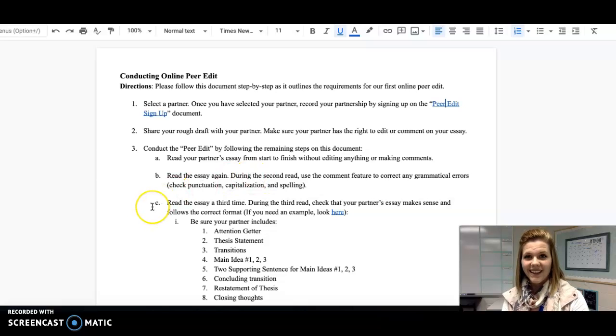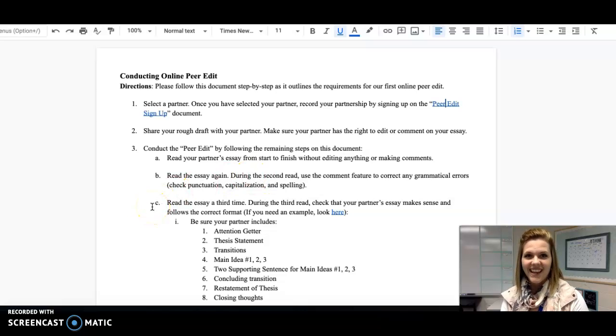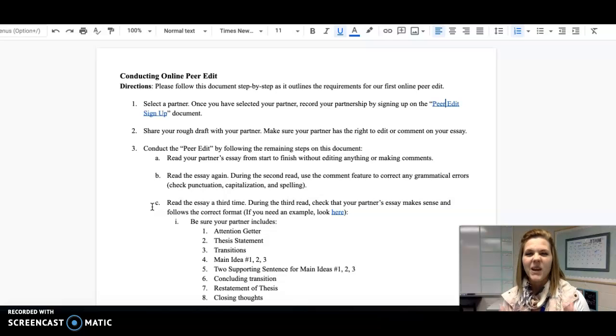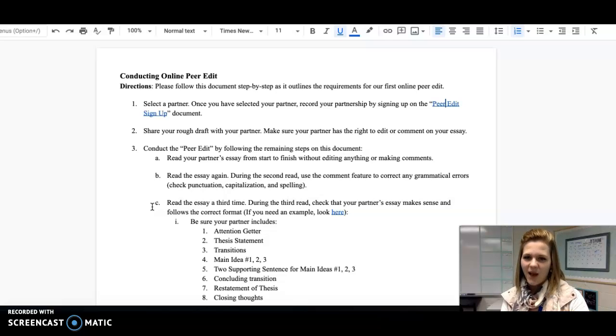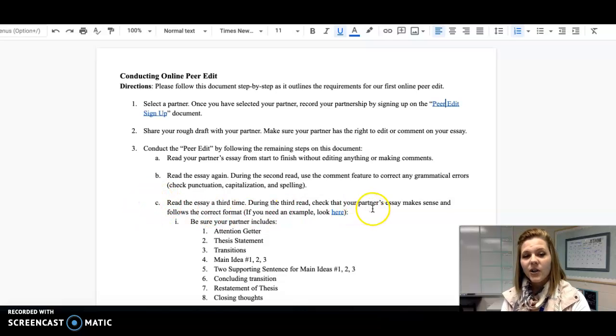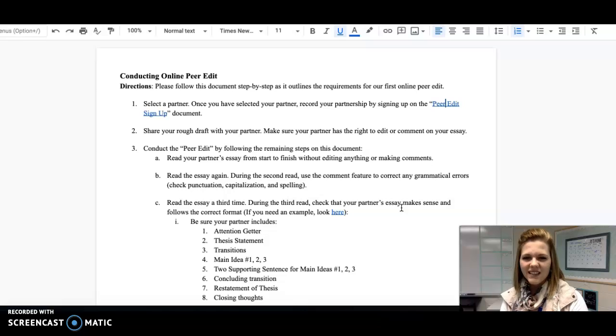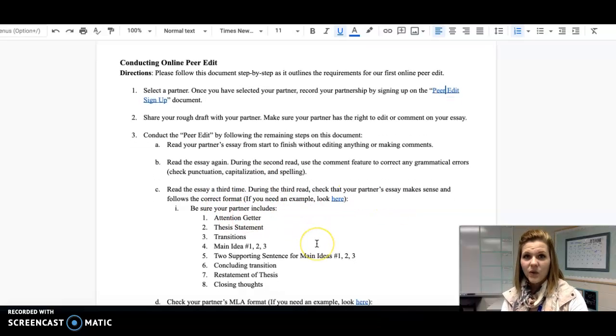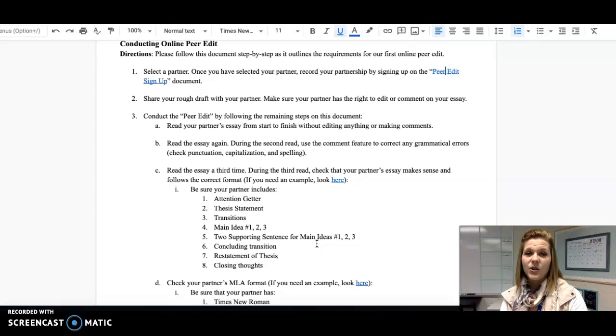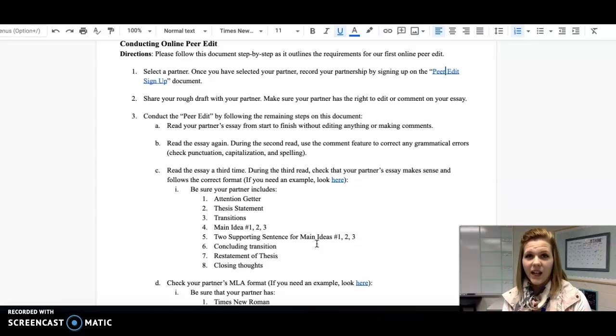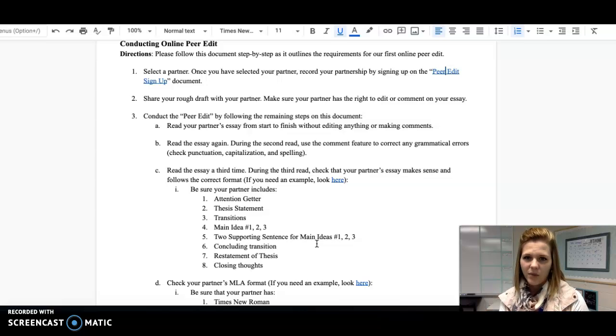Then I want you to read the essay a third time. This diligence is going to help your partner make sure that they're submitting the best work possible. So during the third read, I want you to check your partner's essay to make sure it makes sense and that it follows the correct format. Remember, we've been talking about using the hamburger paragraph format, so we have all of the elements needed for a really well-written paragraph.